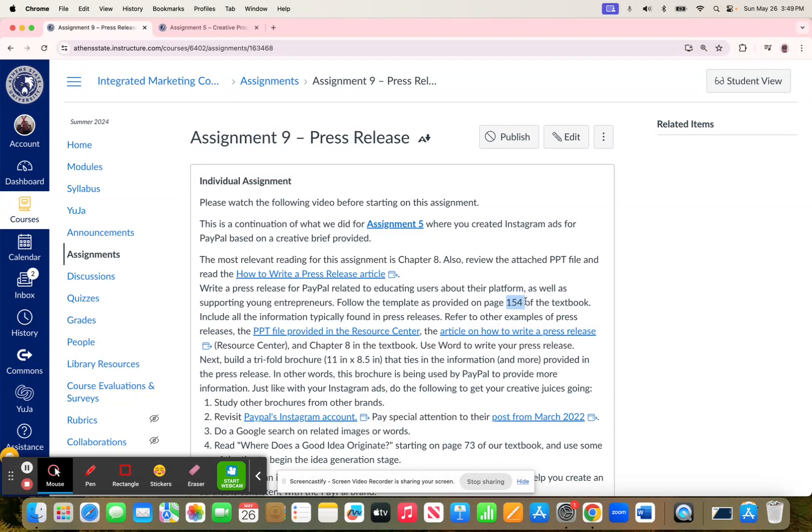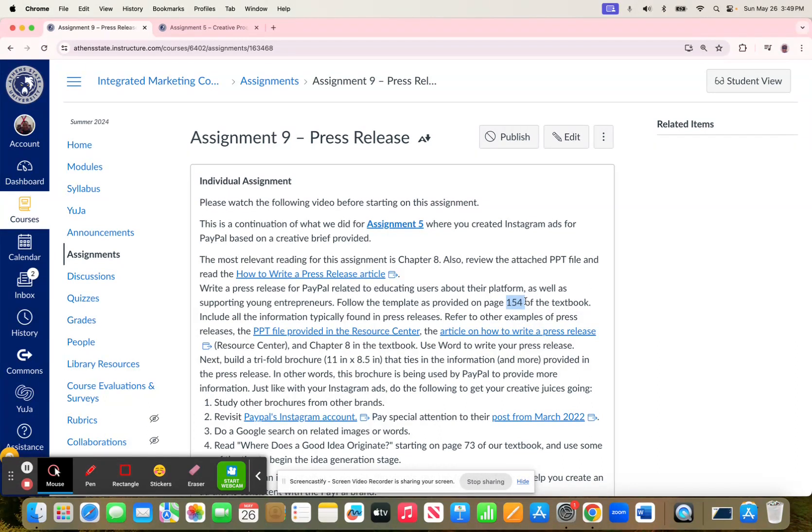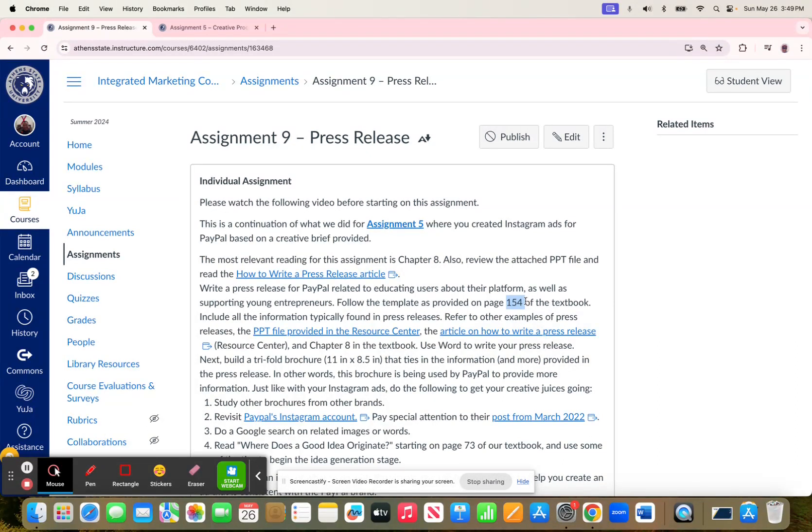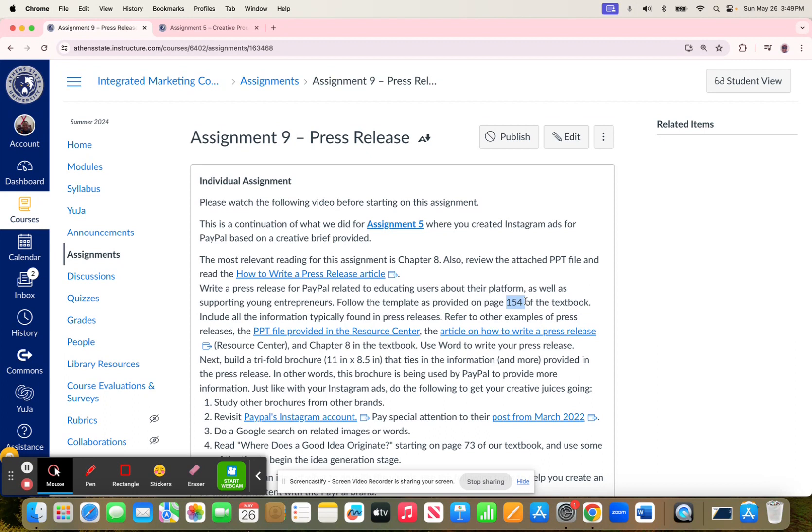When I worked for a marketing agency, it was pretty clear that the press release was from us because it had our brand colors. That would be the case for press releases that we created for our clients as well. For this assignment, that's what I'd like for you to do. In addition to looking at this template, which provides a good start...